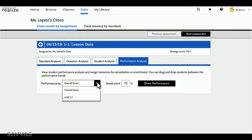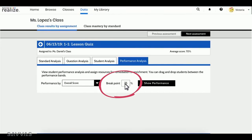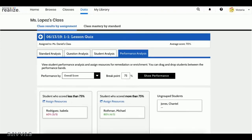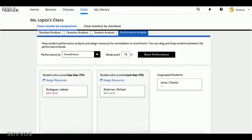You can choose to group students based on their overall score, or their performance on a specific standard from the assignment. You can even set a custom breakpoint. Then you're ready to see your groups.